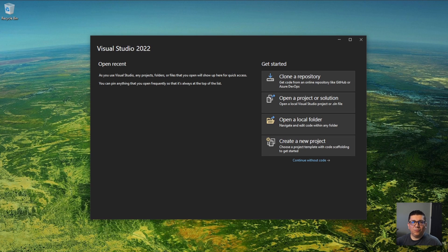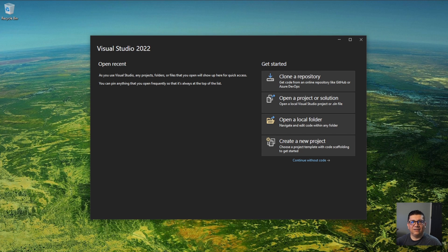If you're here, it's because you want to build your first web API or RESTful API in Visual Studio using .NET and C#. If you were looking for something else, this is the time for you to go find the right thing. All right, let's get to it.